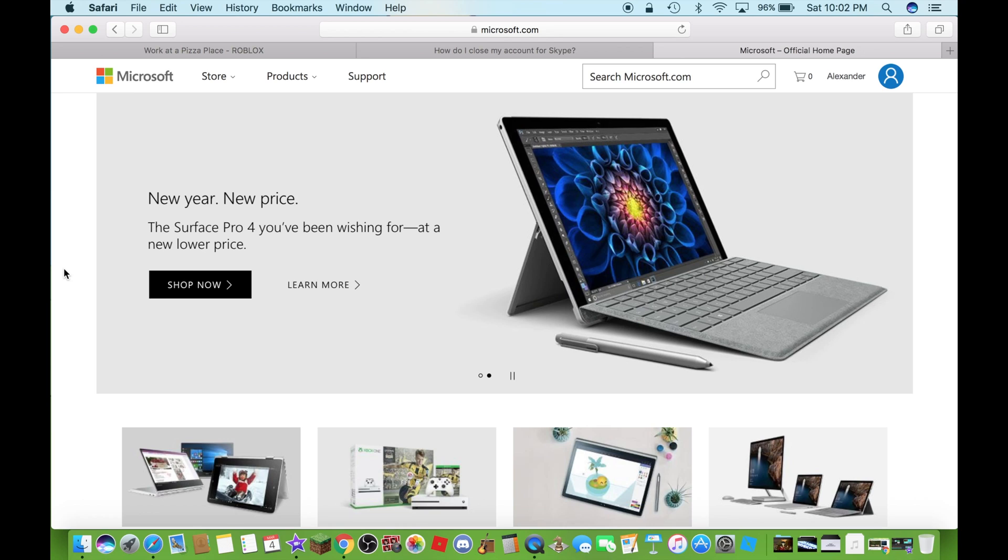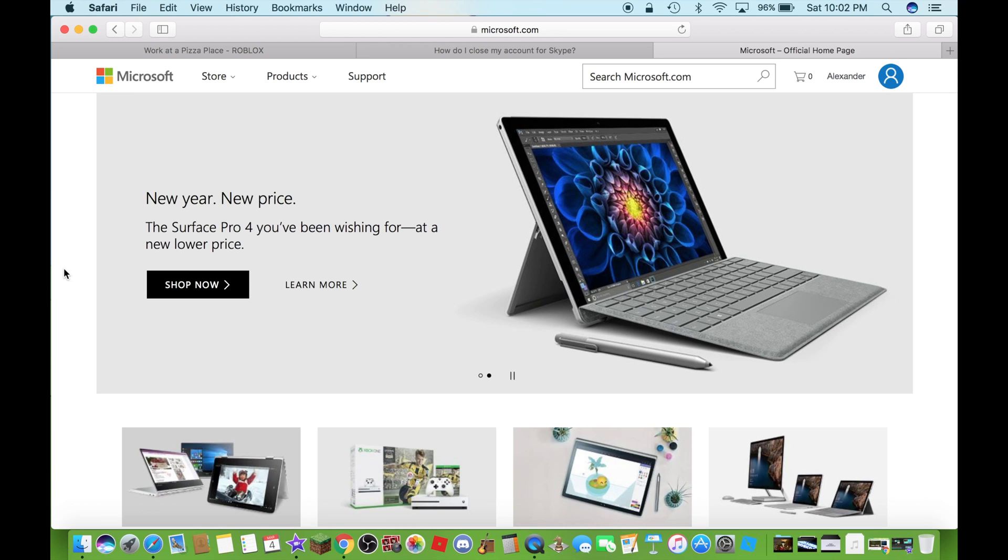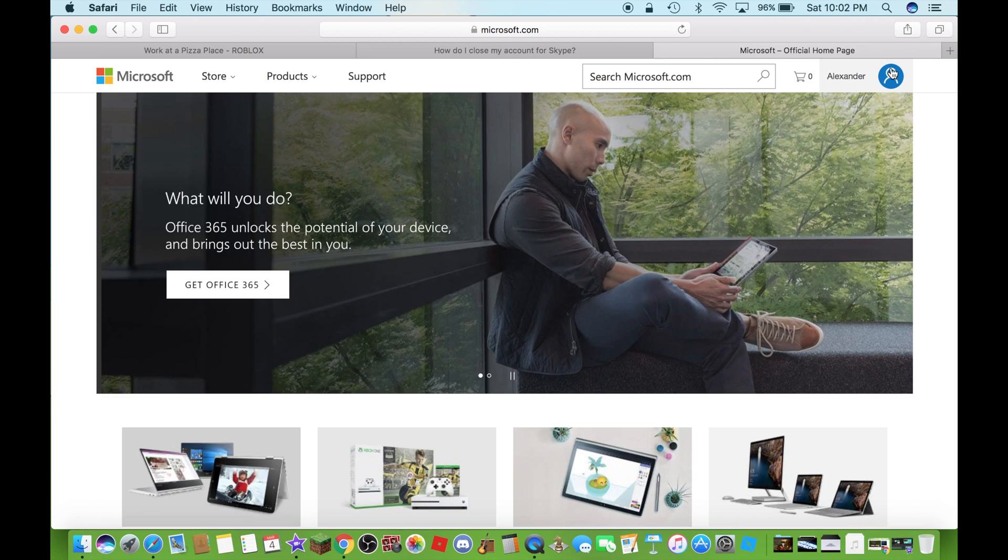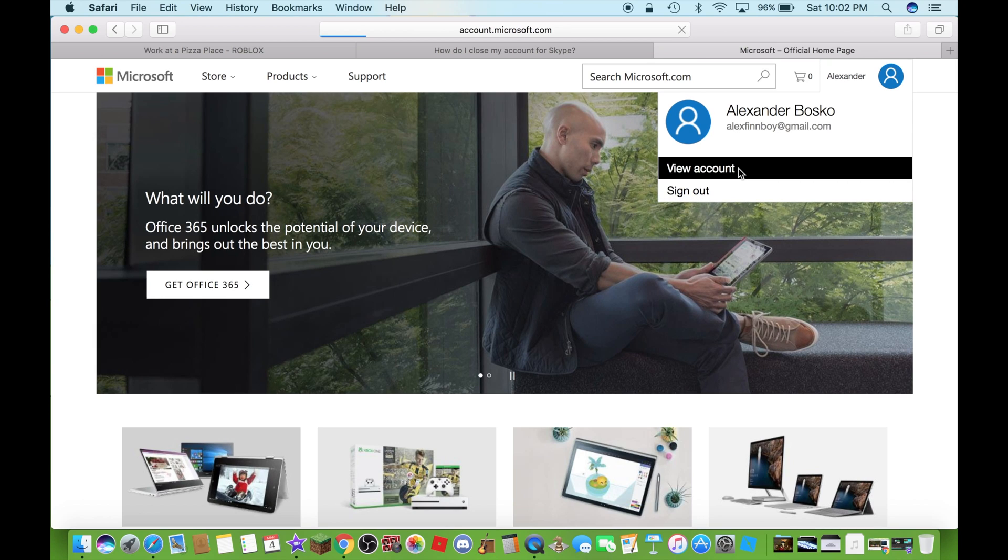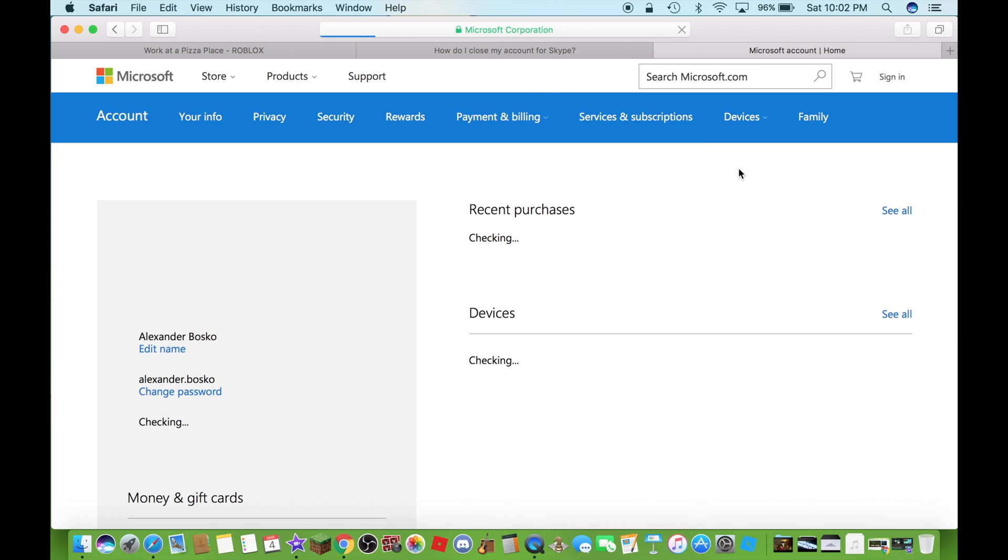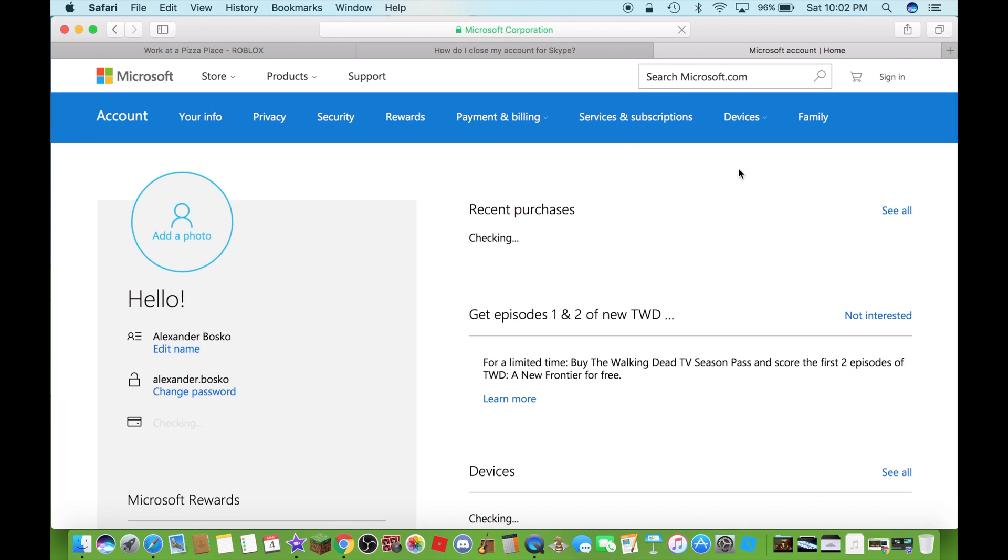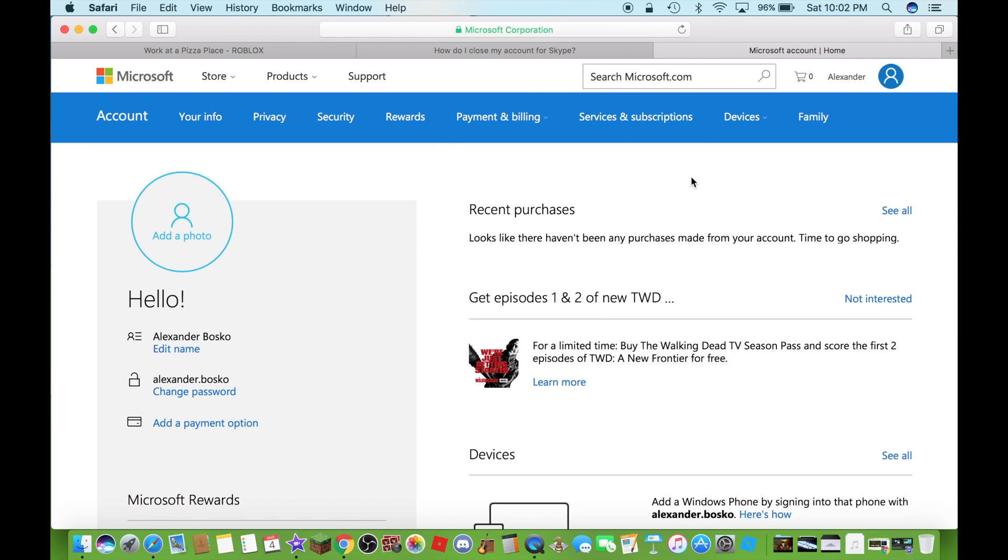The first thing you have to do is sign in to your Microsoft account. After you do that, you have to go to view account, just click on that. Then you have to go to security right over here.